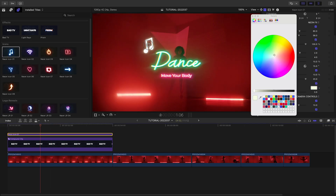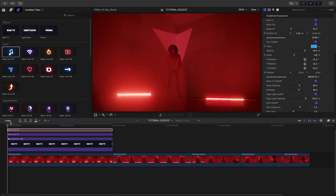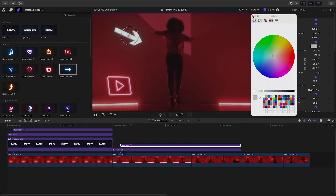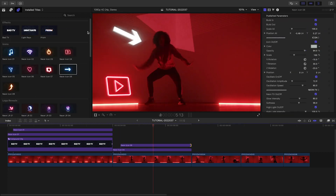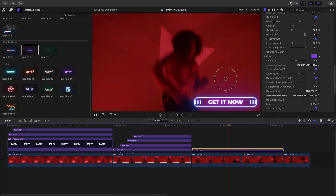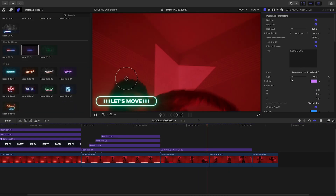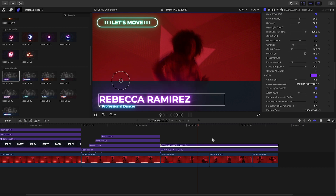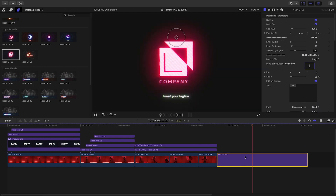That was super easy to get a great look quickly. Let's build out the rest of the timeline. There's nothing stopping you from stacking multiple titles and icons to build up some complex looks with text and accents. And again, those adjustment layer effects really seal the deal if you're going for a dynamic look.